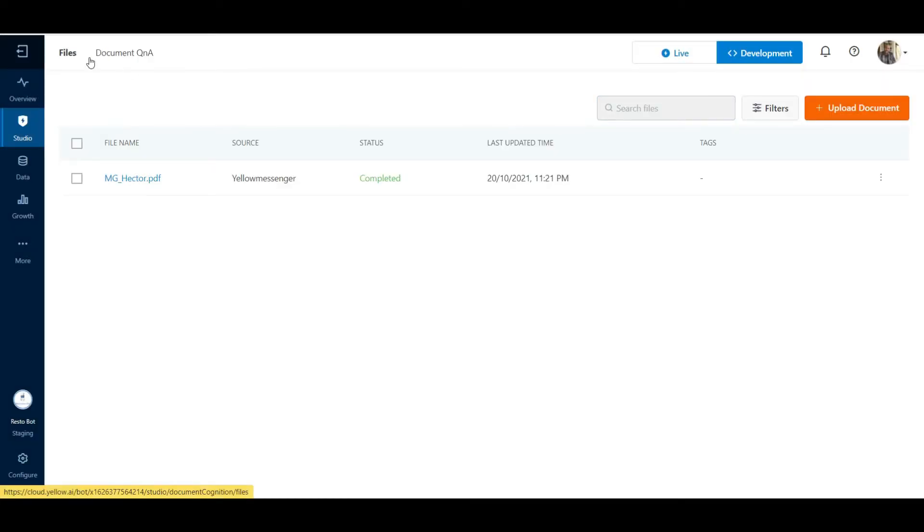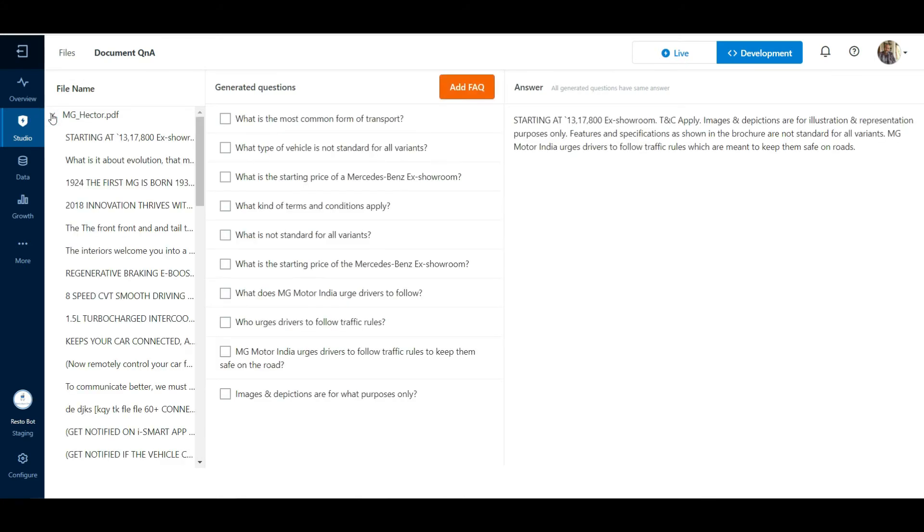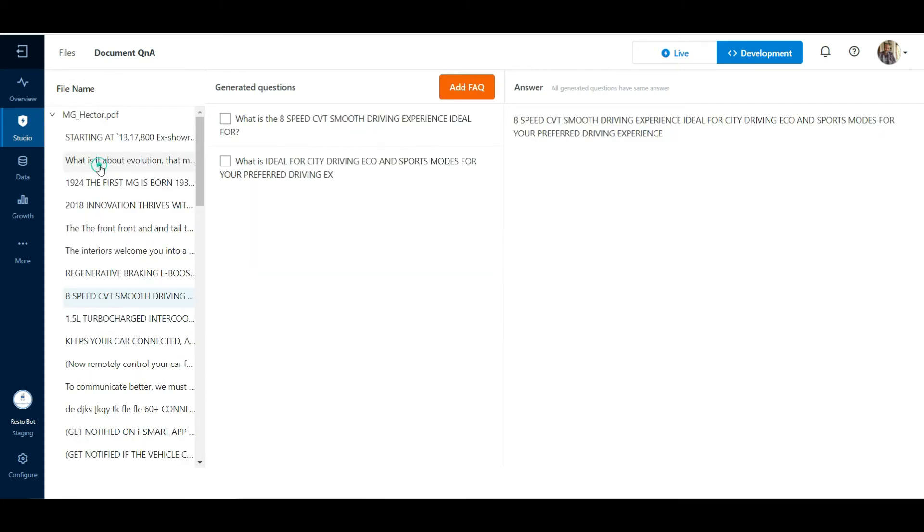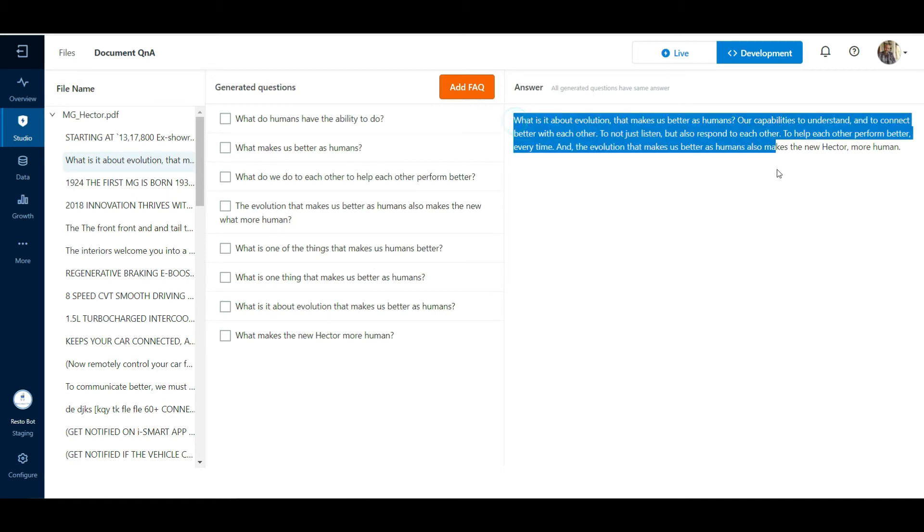Let us click on the Document Q&A tab. We will find the parsed document listed under the file names. We can expand this listing and find a set of questions listed. Clicking on each question would take us to the question variations in the next column. The answer to these questions from the document is listed in the next column.